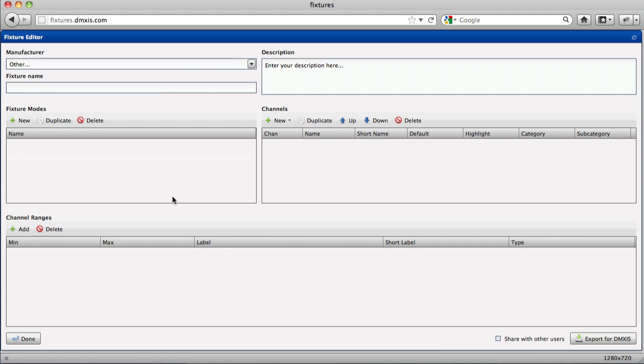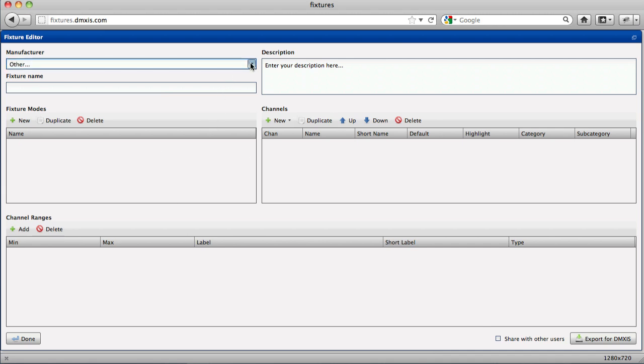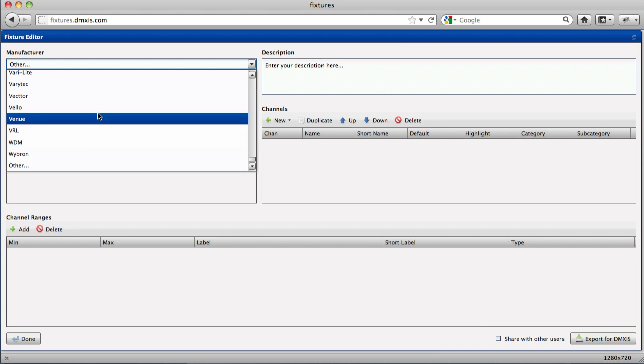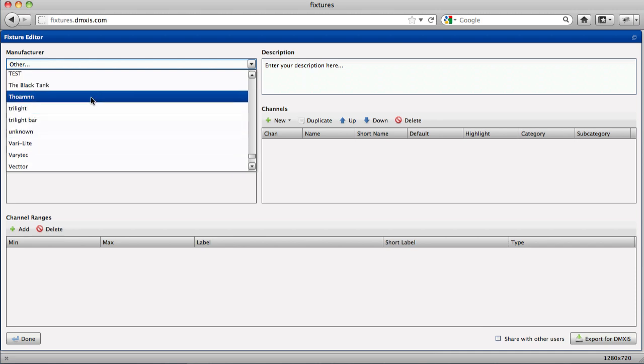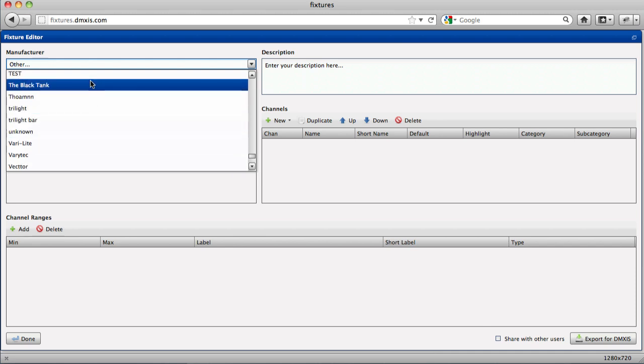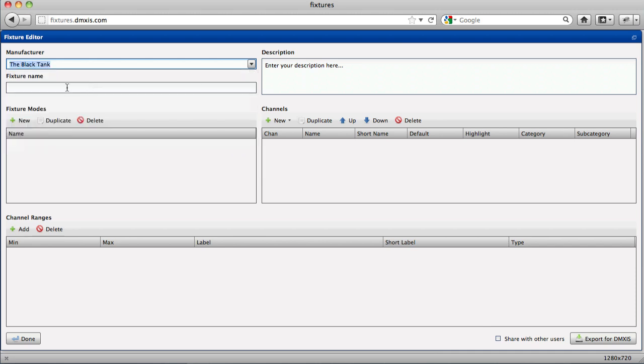Let's have a quick run through creating a fixture. You would choose a manufacturer and give it a fixture name. Enter a description which can be anything you like.